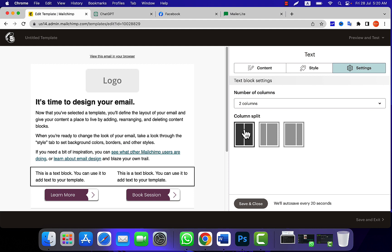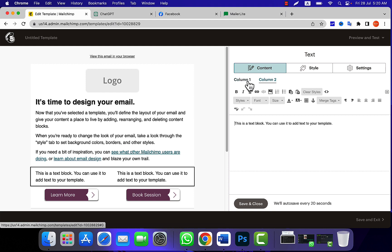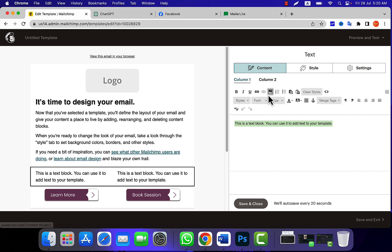Then click on content. Over there you will have two options to customize the content of these columns. So first, highlight this text. And make sure, in order to add the image as button, click on content studio.